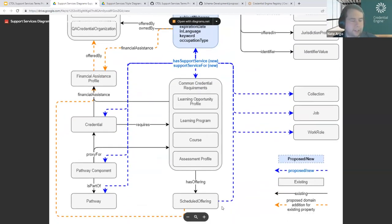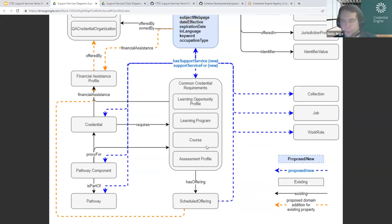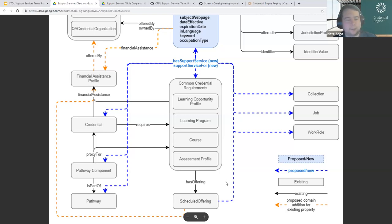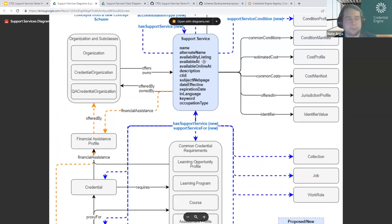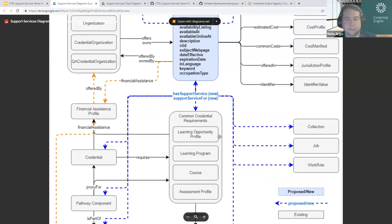One thing to highlight is the connection to scheduled offering. All of the things attached as requirements for earning a credential — courses, programs, assessments — can have data described through scheduled offering. The scheduled offering class indicates when something is specifically available. For example, you might have a course offered as a nighttime weekend course and also in the daytime on weekdays. If a particular offering has services that other offerings don't, you can connect those services to that scheduled offering to get that level of detail.